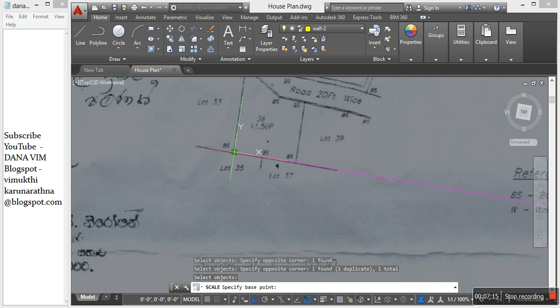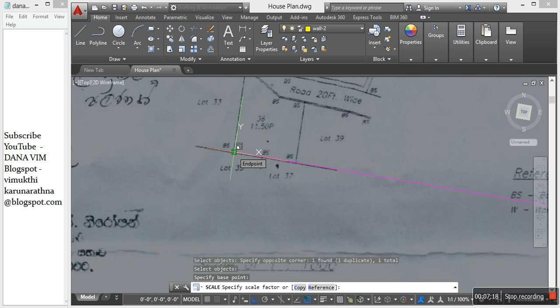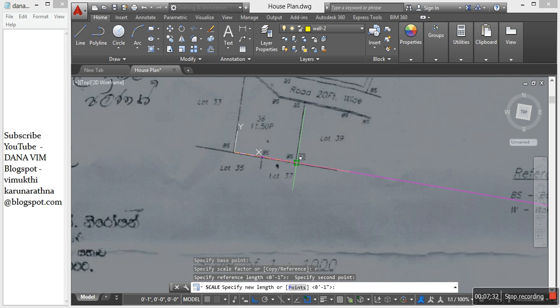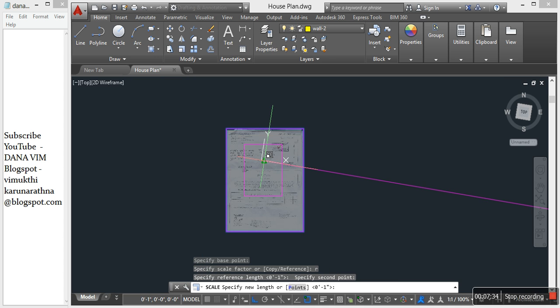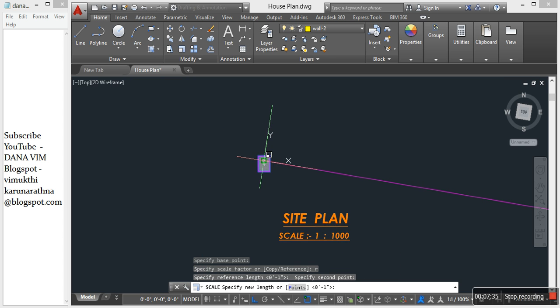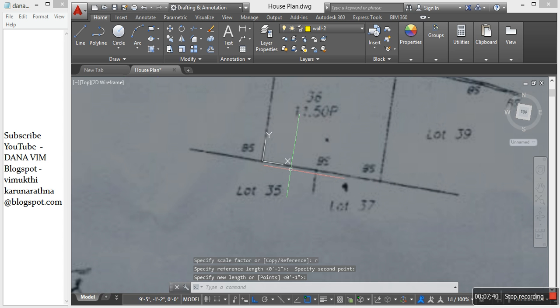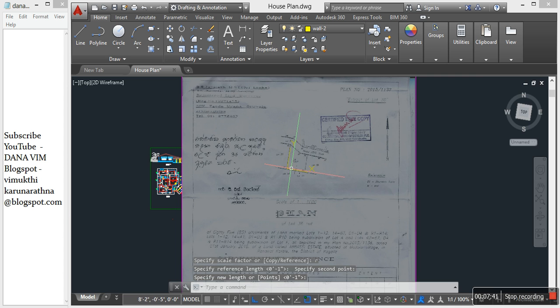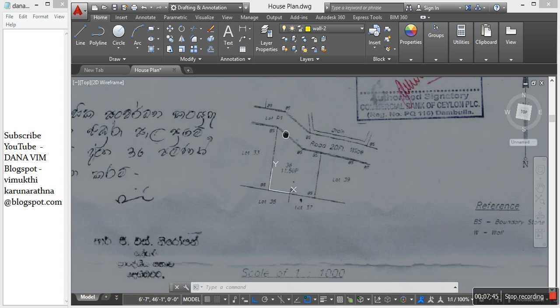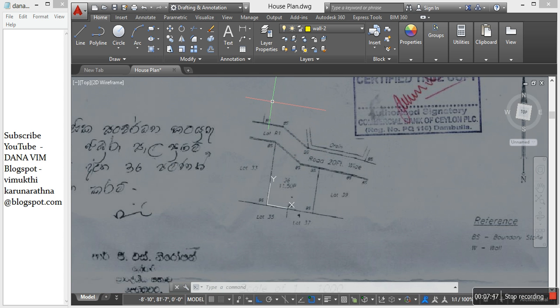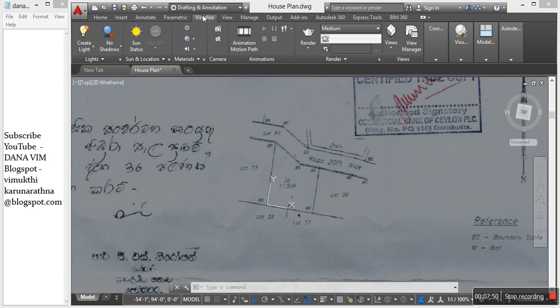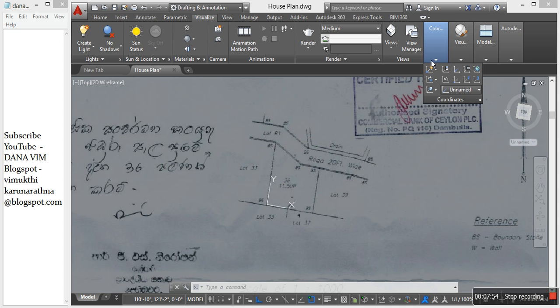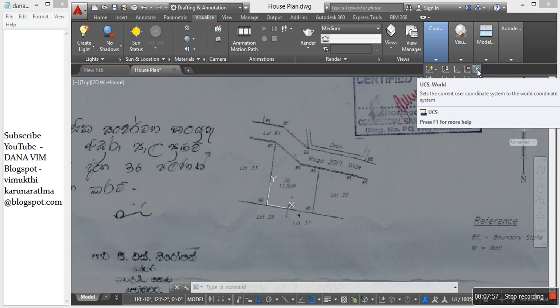Select the base point, and go to reference, type R and enter. Specify the reference line points. Then change the UCS - visualize coordinate, UCS.